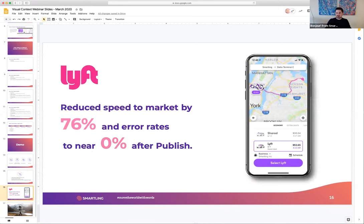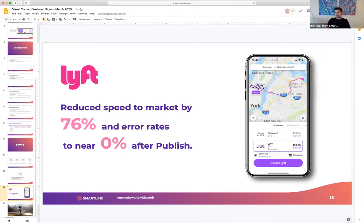To answer this with a case study: Lyft is a proud customer of Smartling, and working specifically with visual context and other tools in the platform, they were able to reduce their speed to market by 76% and eliminate error rates to near zero after publish — meaning after the translator and editor completed their work and content was published, almost never did the customer go back and change or alter any of those translations. This is just one story of hundreds of customers that are able to realize greater value by using visual context.